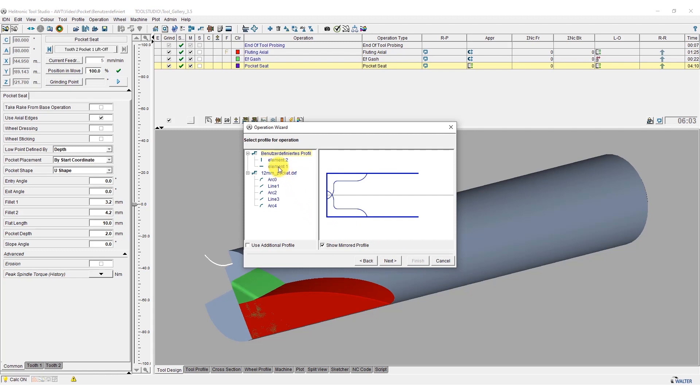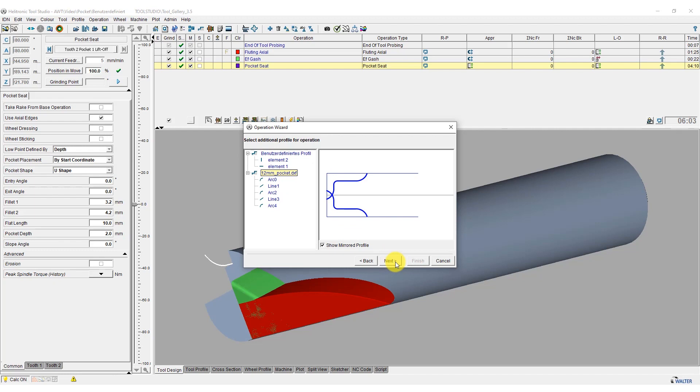With this selection, we now have the option of storing a profile for the pocket seat. This profile was previously imported into the program as a DXF file.